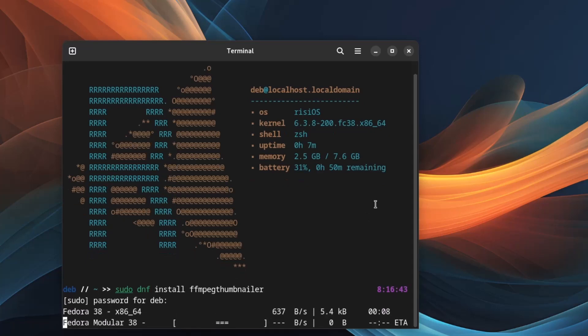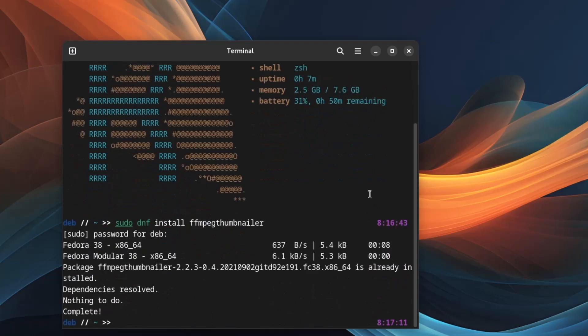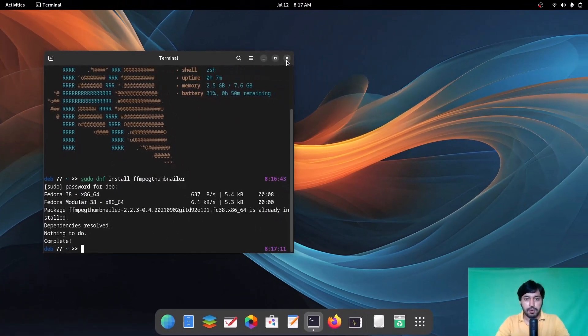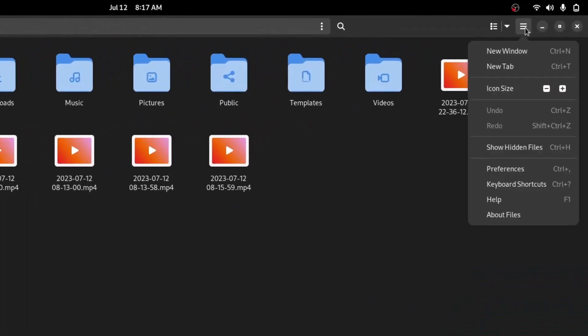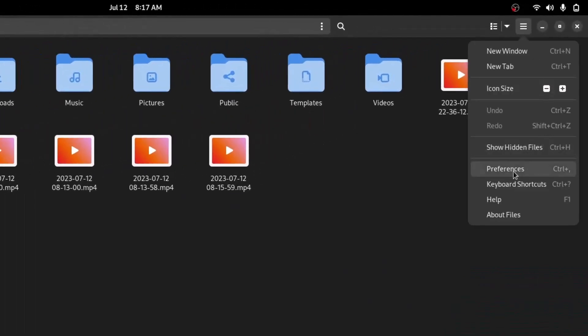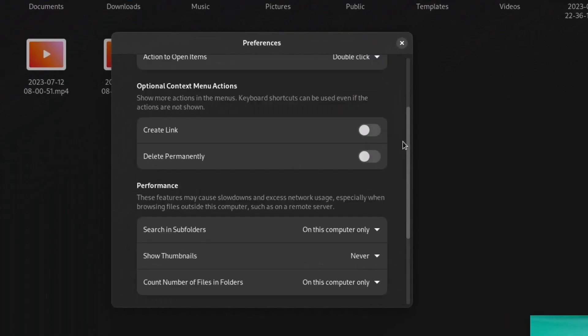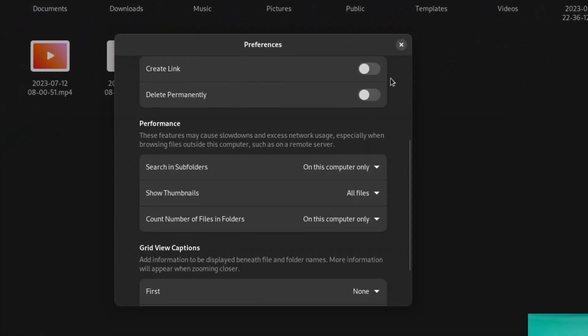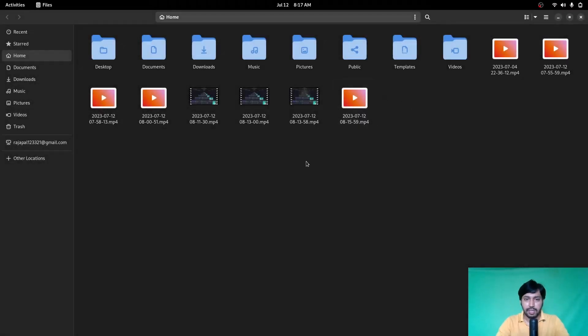After downloading, your problem will be solved. If there is still a problem, it's in the settings. Go to preferences, and under show thumbnails select all files. You can see the thumbnails now appear.